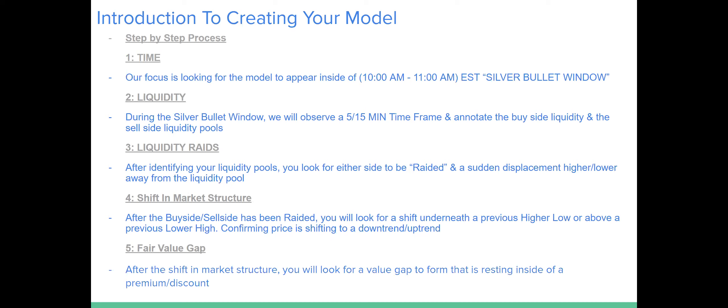Second: liquidity. During the silver bullet window, we will observe a 15- and a 5-minute time frame and annotate the buy-side liquidity and the sell-side liquidity pools. Number three: liquidity raids. After identifying your liquidity pools, you will look for either side to be raided and a sudden displacement higher or lower away from the liquidity pool.